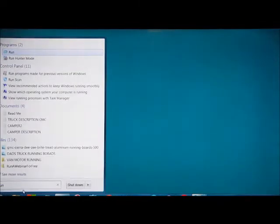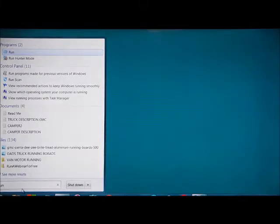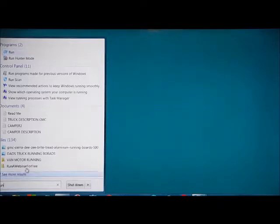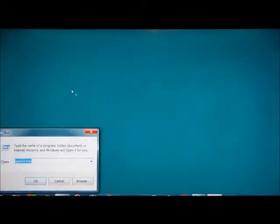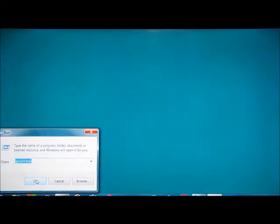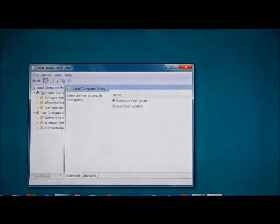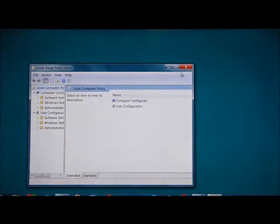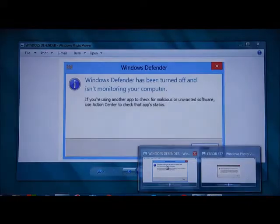Now this is in Windows 7. You can push the Windows key and R to bring up Run, or you can go to the Start menu and type Run and hit Enter. In the Run dialog, type gpedit.msc and click on it. That will take us into this window, which is the Group Policy editor.